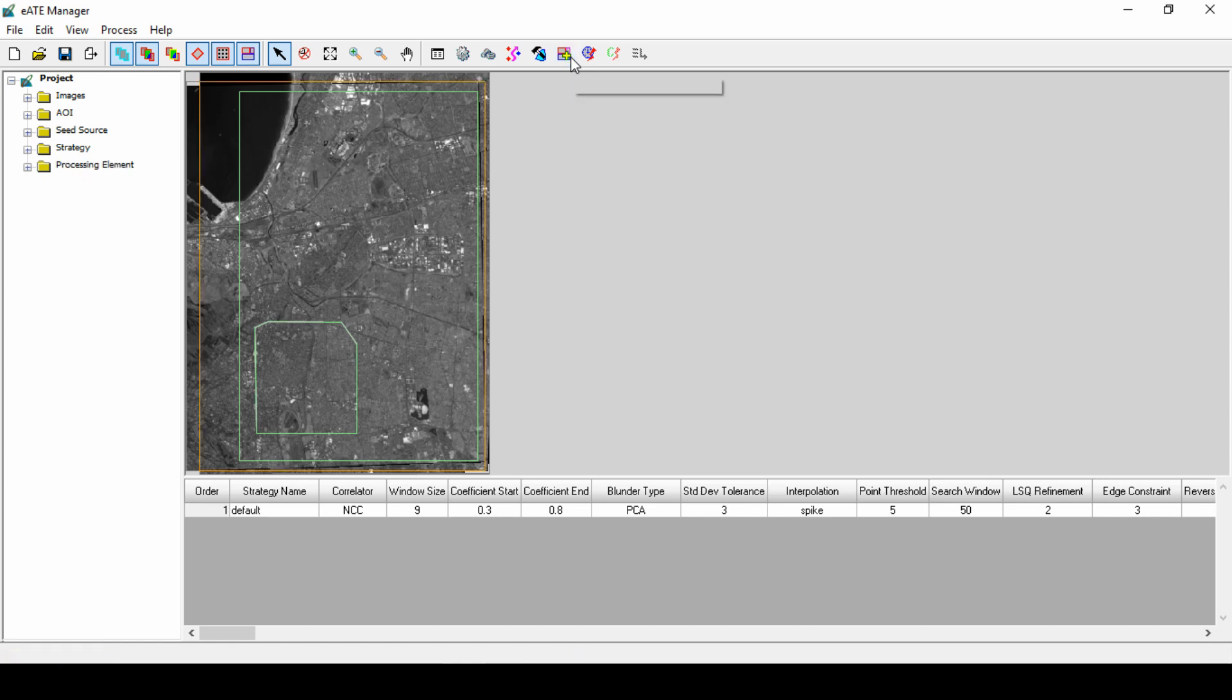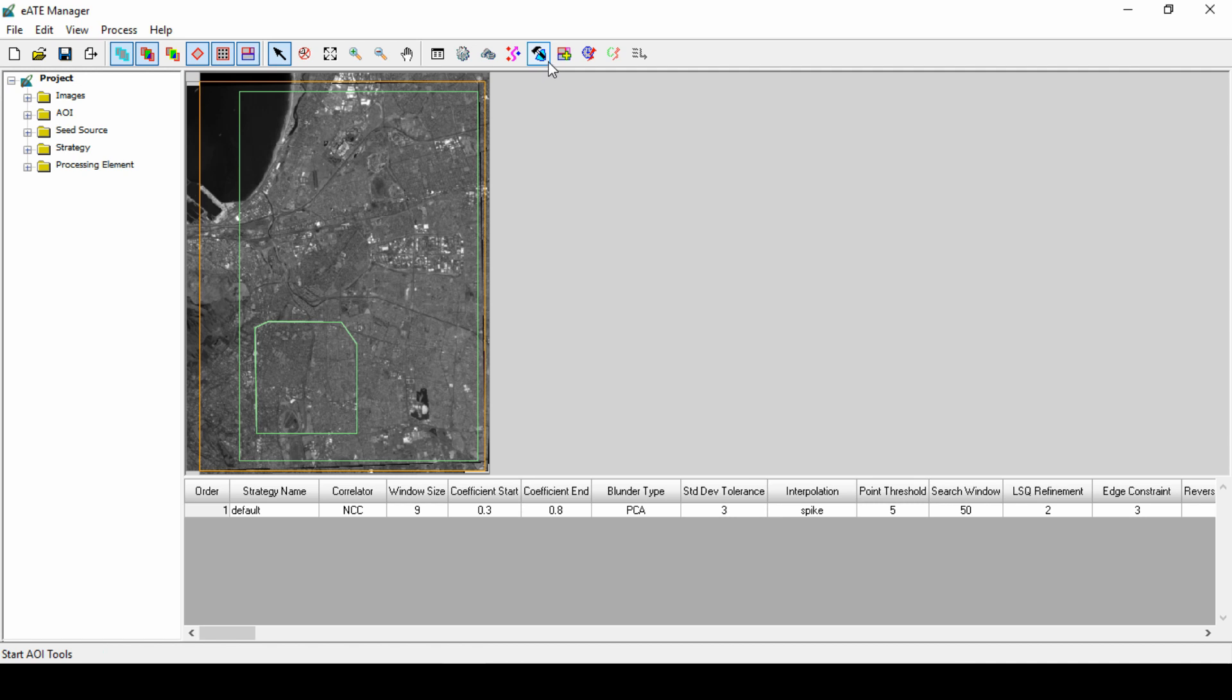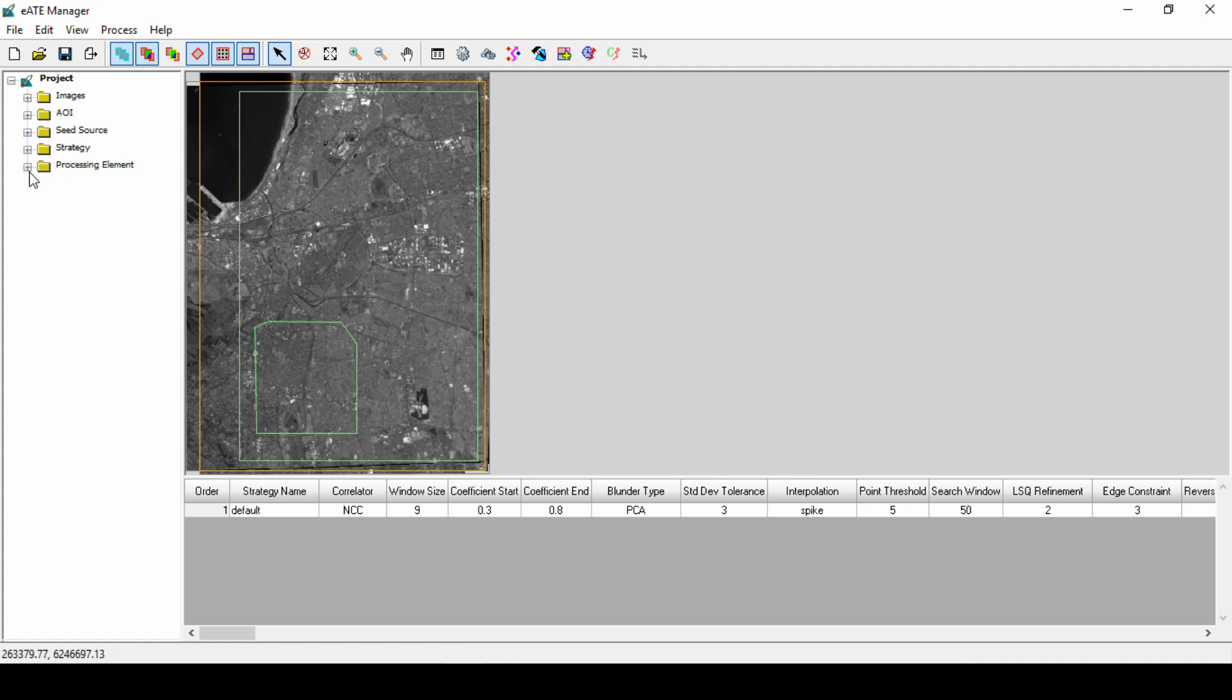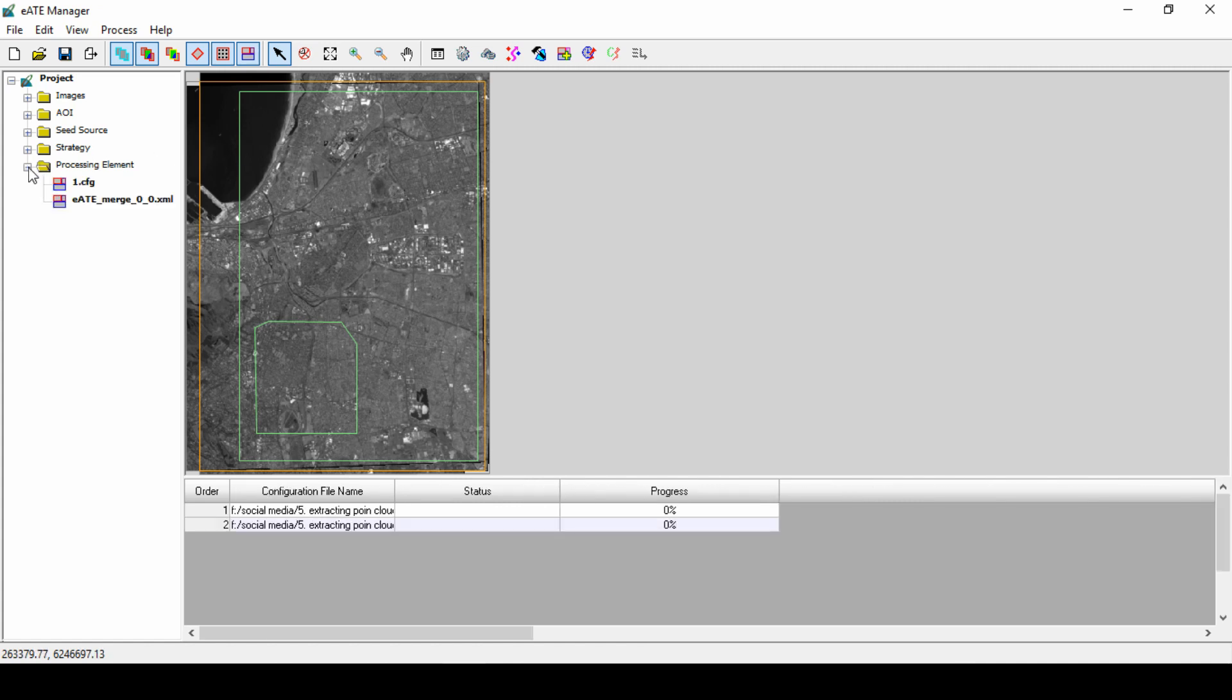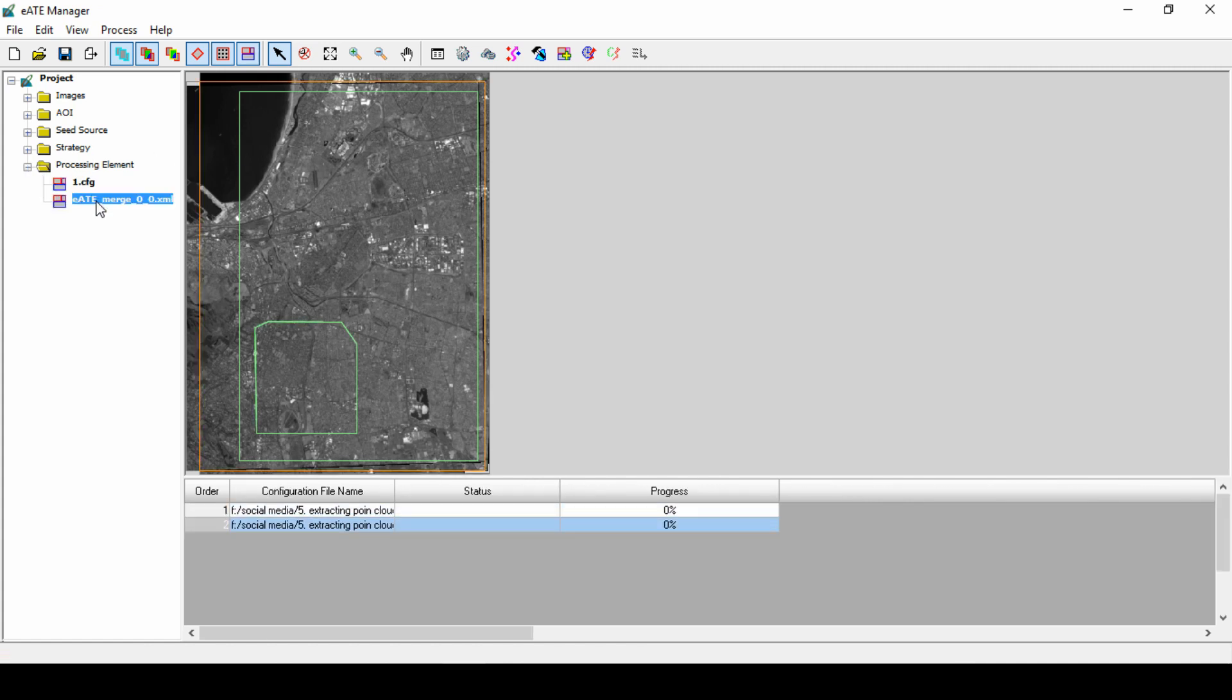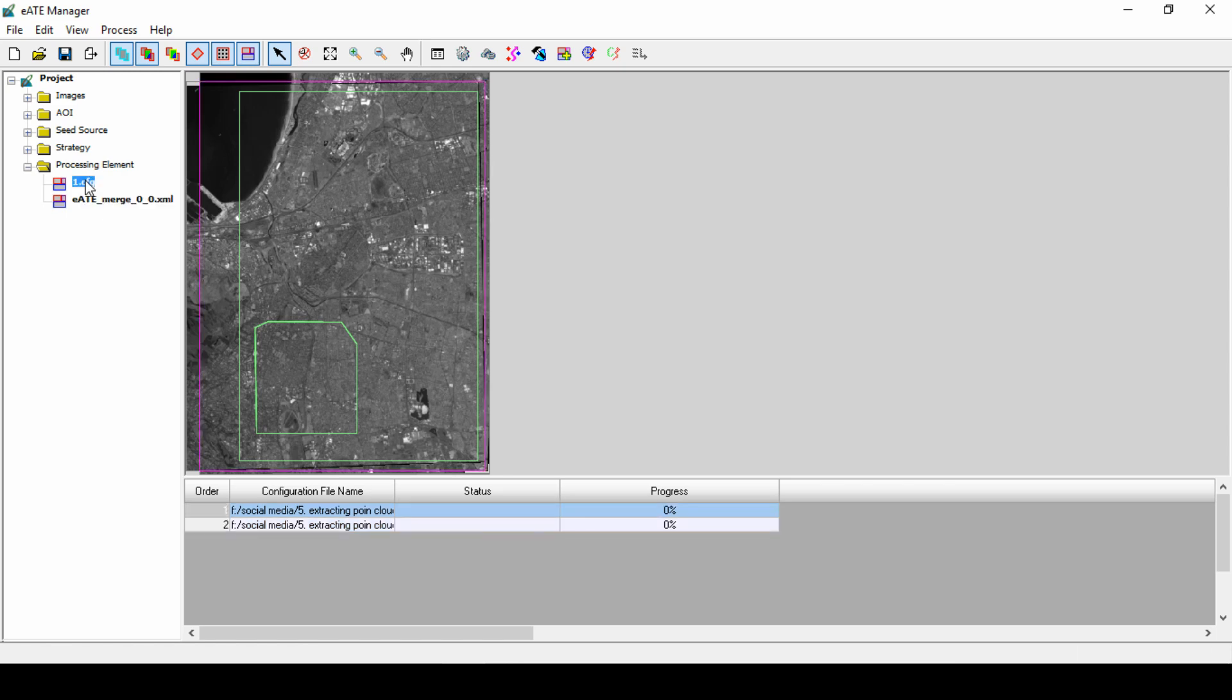Finally, click on the Generate Processing Elements icon to produce the processing element. EATE generates the processing elements defined in the output setting stage as separate .cfg files. It is recommended to review the cfg files and delete redundant ones to reduce processing time. Selecting the cfg file on the project pane highlights the bounding element in the viewer. There are times when the bounding element may be very small or be very redundant with other bounding elements. In that case, it is OK to delete the configuration file to save processing resources.